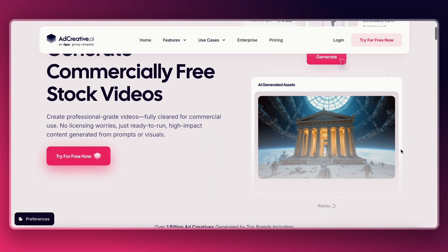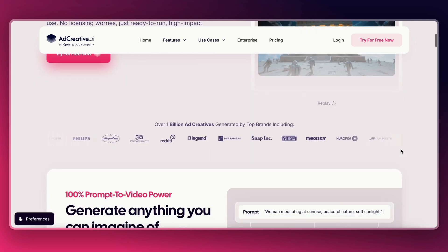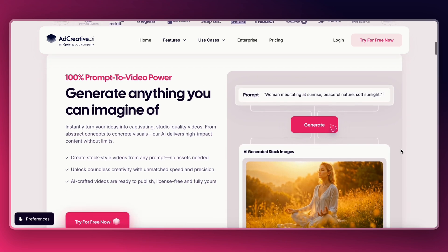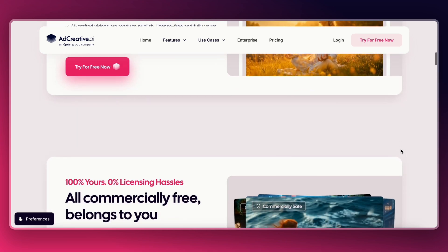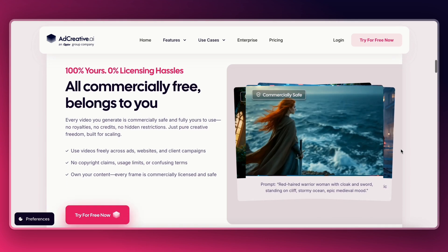They recently added tools to turn product images into videos, create stock video clips, and even generate complete ad templates. So yeah, you really can make a bunch of ads fast. That said, not every version it creates is ready to publish — I still found myself picking and editing the top two or three out of ten it gave me.